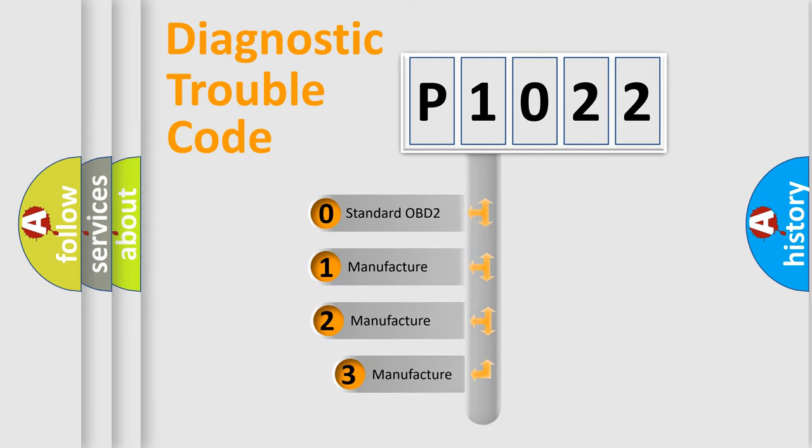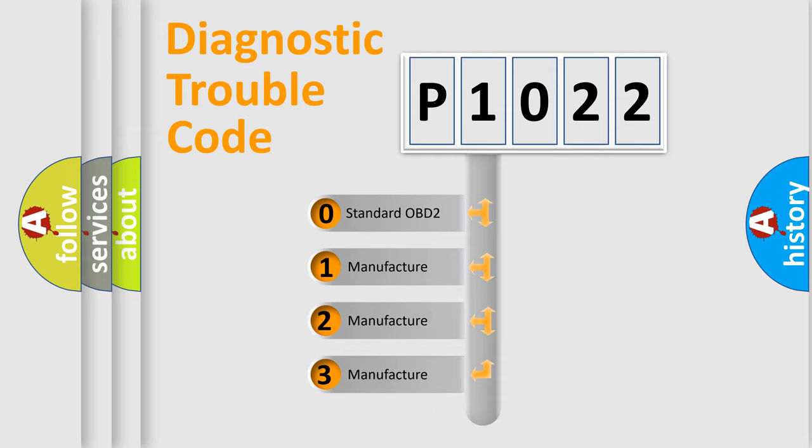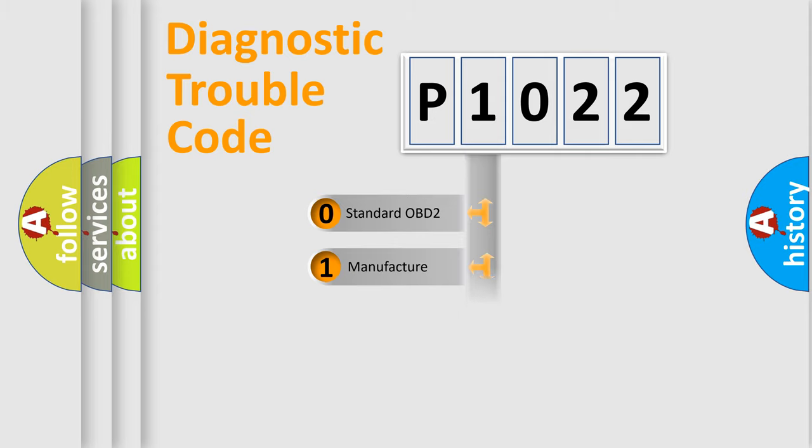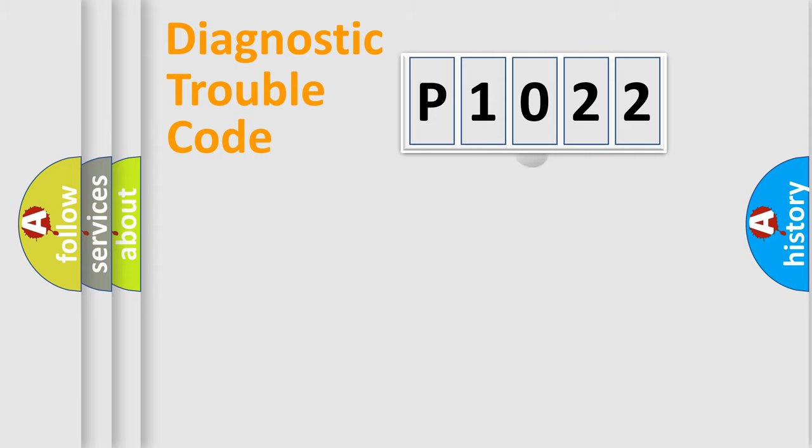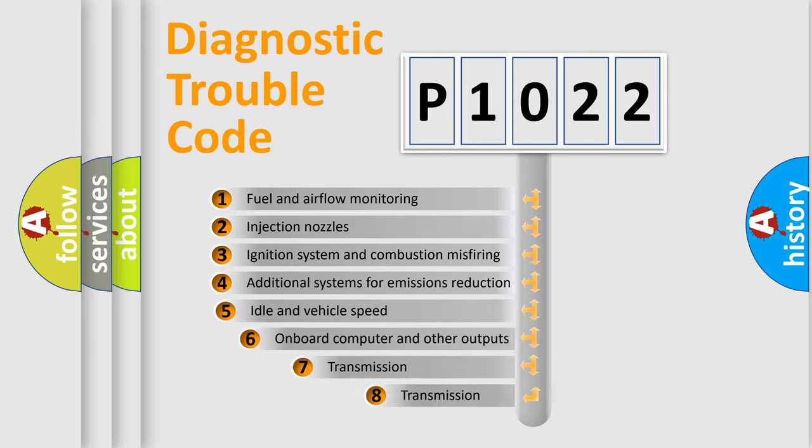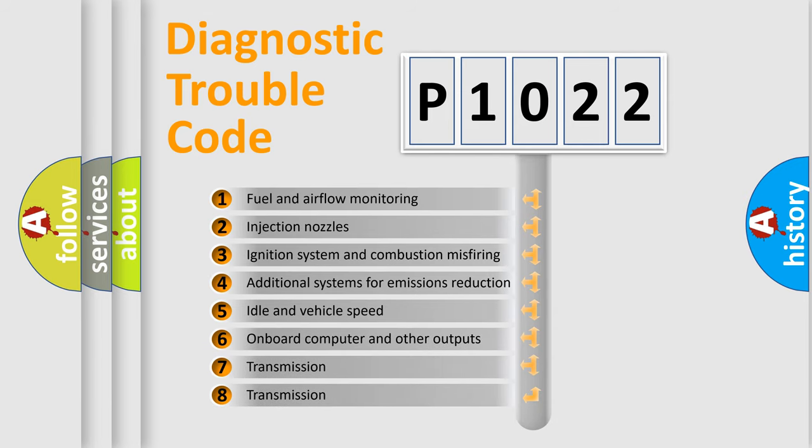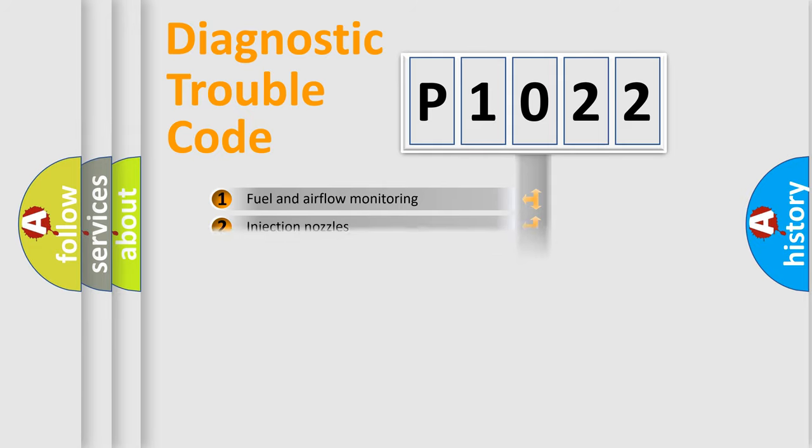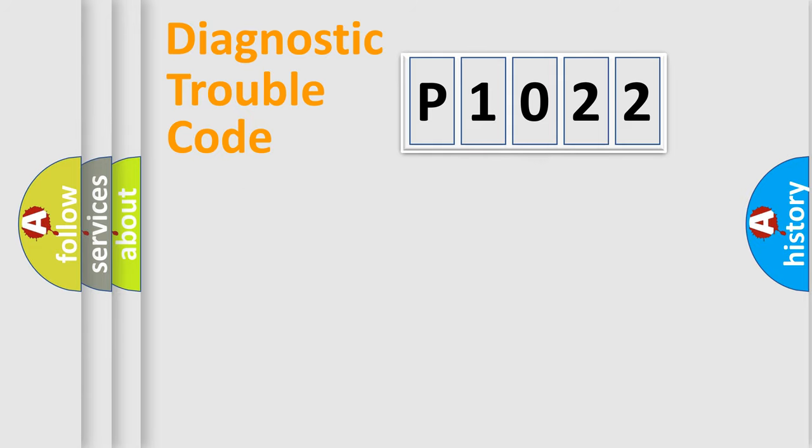If the second character is expressed as zero, it is a standardized error. In the case of numbers 1, 2, or 3, it is a manufacturer-specific error. The third character specifies a subset of errors. The distribution shown is valid only for the standardized DTC code.